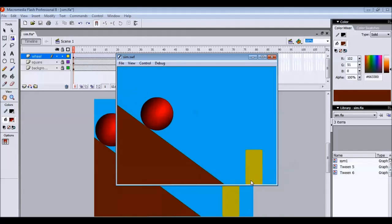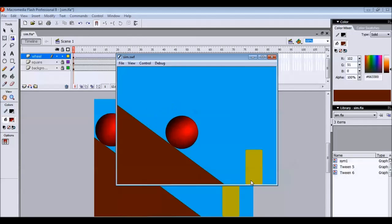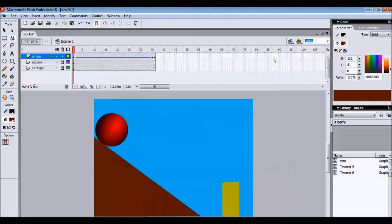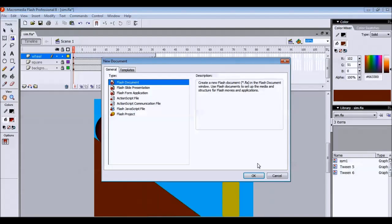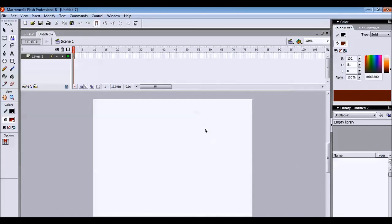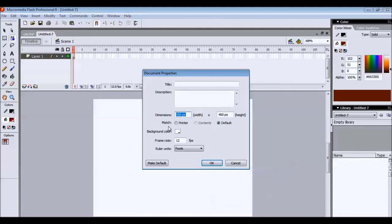We will look at this particular animation. We are going to create the same animation using multiple layers. To start with the animation we will click on File, New and say OK. It creates a blank stage. Now the first thing that we need to do is we need to change the color of the stage. So for that left click on the stage, select Document Properties.